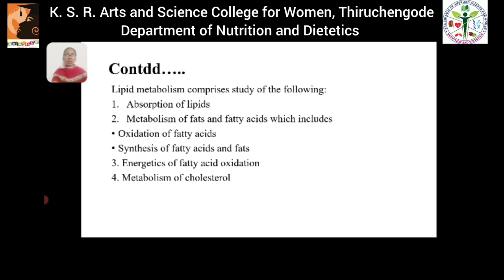Lipid metabolism involves the following studies: absorption of lipids, metabolism of fats and fatty acids, which includes oxidation of fatty acids, synthesis of fatty acids and fats, energetics of fatty acid oxidation, and finally the metabolism of cholesterol.